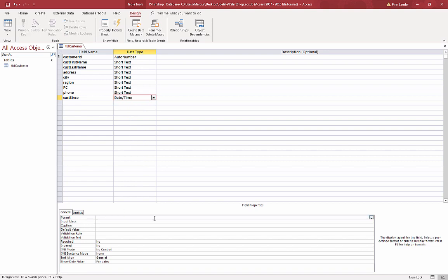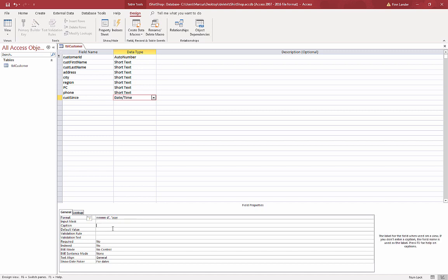A full month name is four M's, an abbreviation is three. Numbers with a zero is two, and numbers without a zero is one. Same thing with the D - single D has no zeros. And Y, Y, Y, Y, and caption Customer Since.